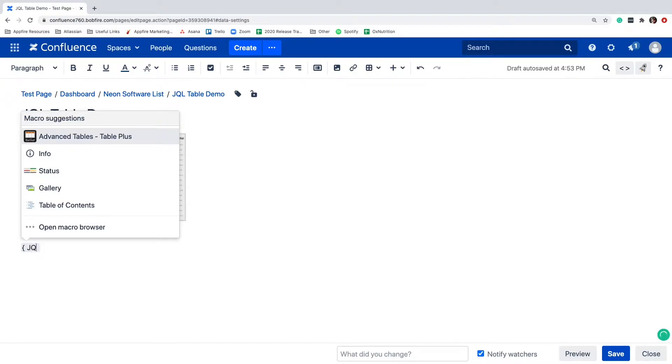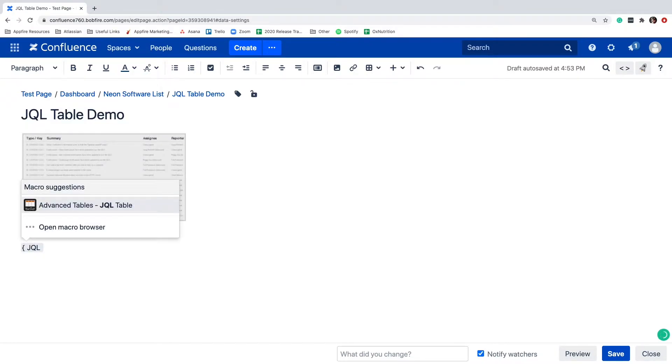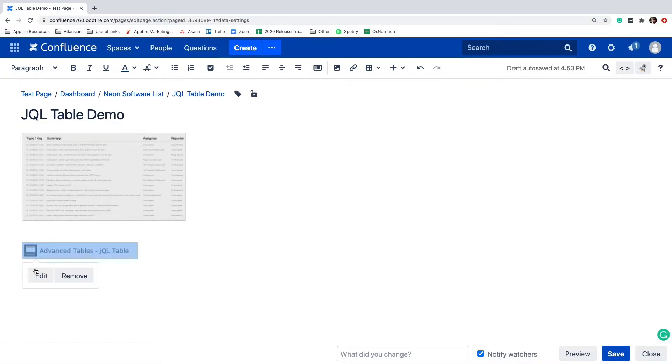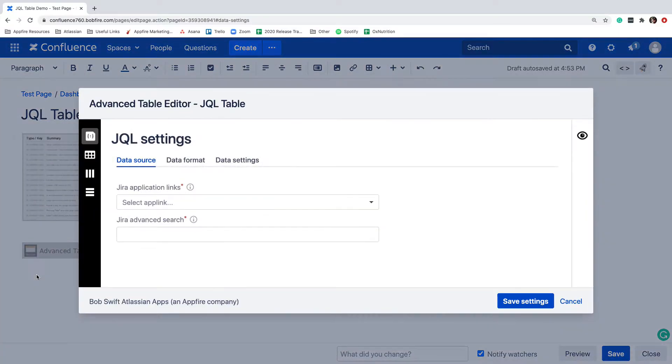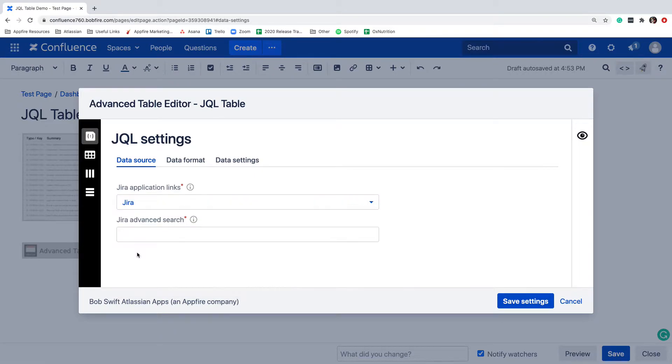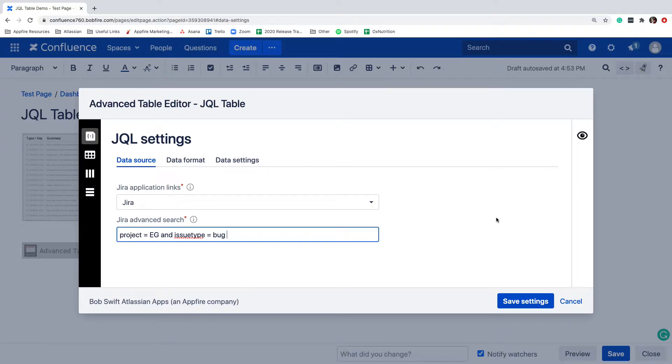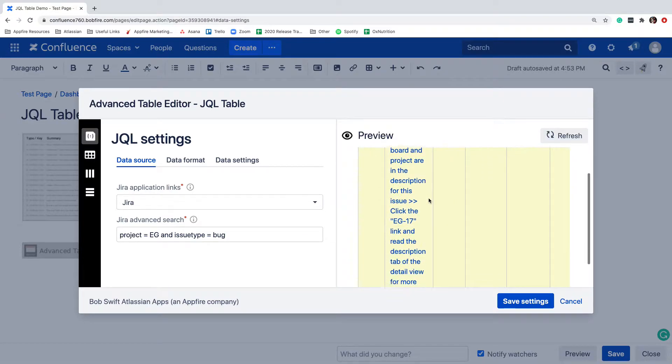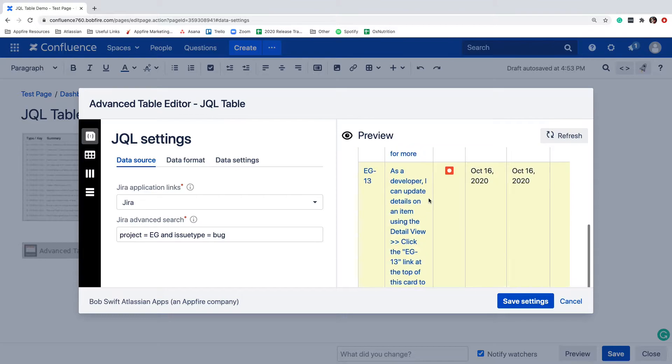If you've used the native Jira issue macro before, you'll notice the search settings available in the JQL table macro are pretty similar. First, I'll select my Jira instance application link, then add in the JQL statement. You can preview the output to make sure it looks correct.